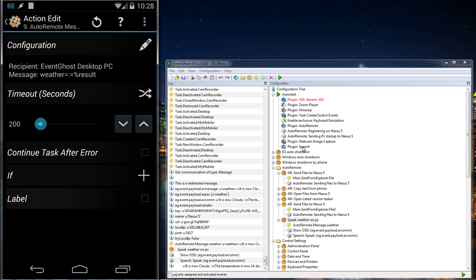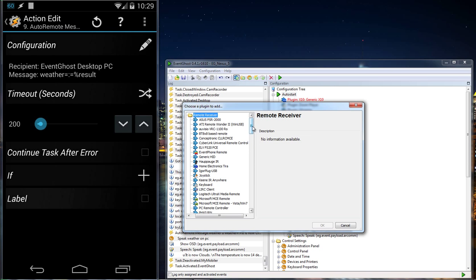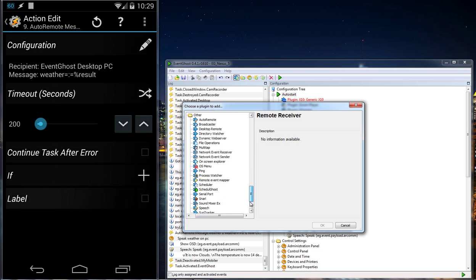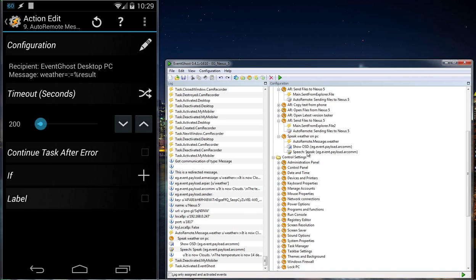EventGhost has a speech plugin. You can add that plugin by clicking on auto start, then click on add plugin. Then you see here right down under Other you will find Speech. Here I use the speech action.